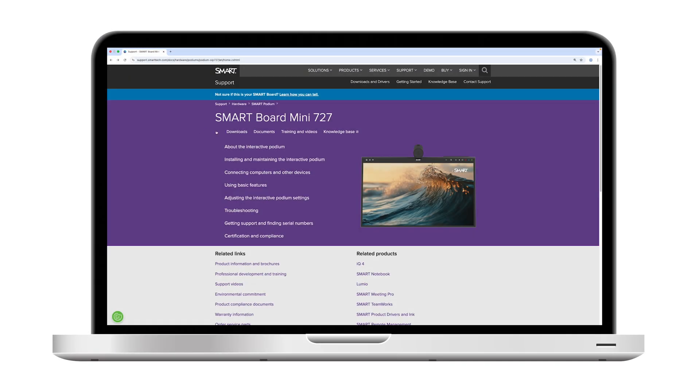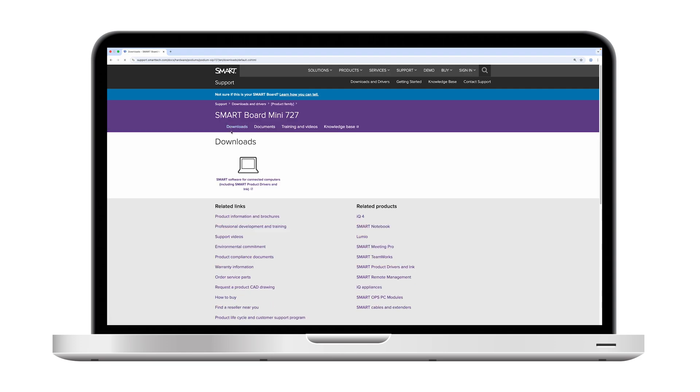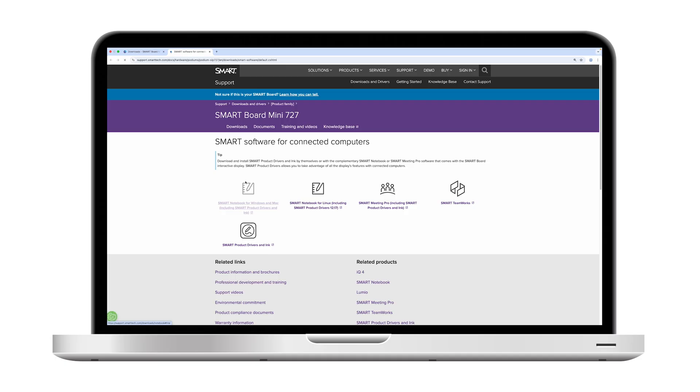If using a computer with the SmartBoard Mini 727 Interactive Podium, be sure to install current versions of smart product drivers and any other smart software you'd like to use.